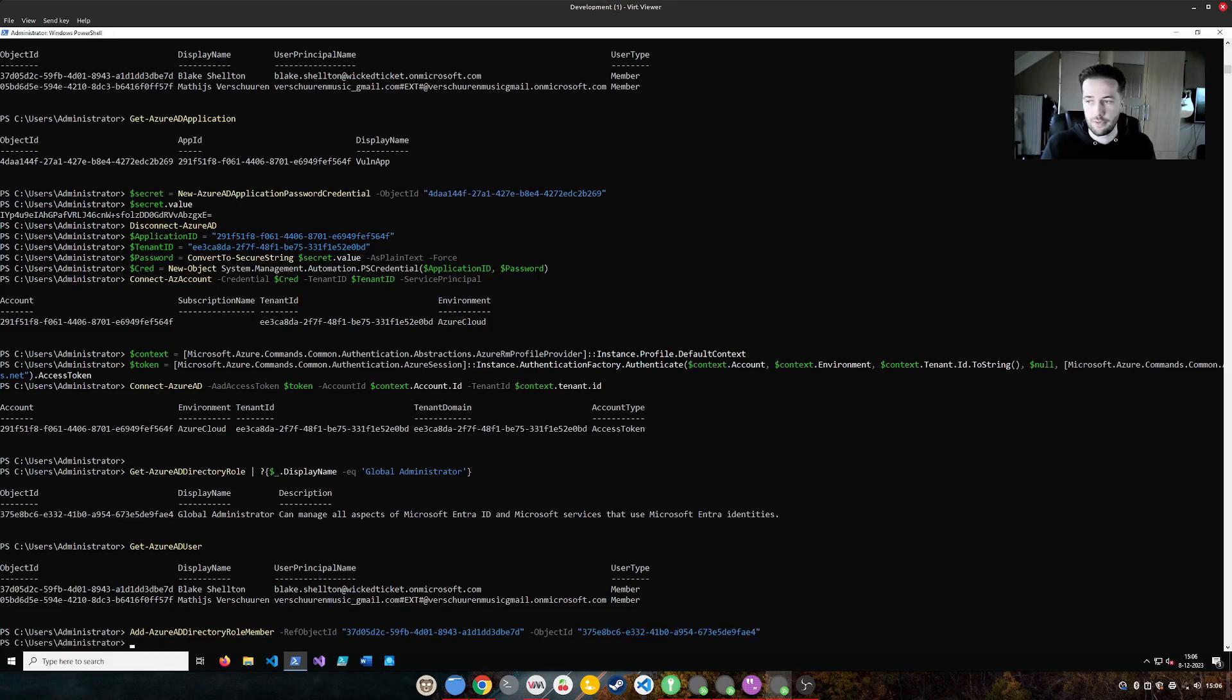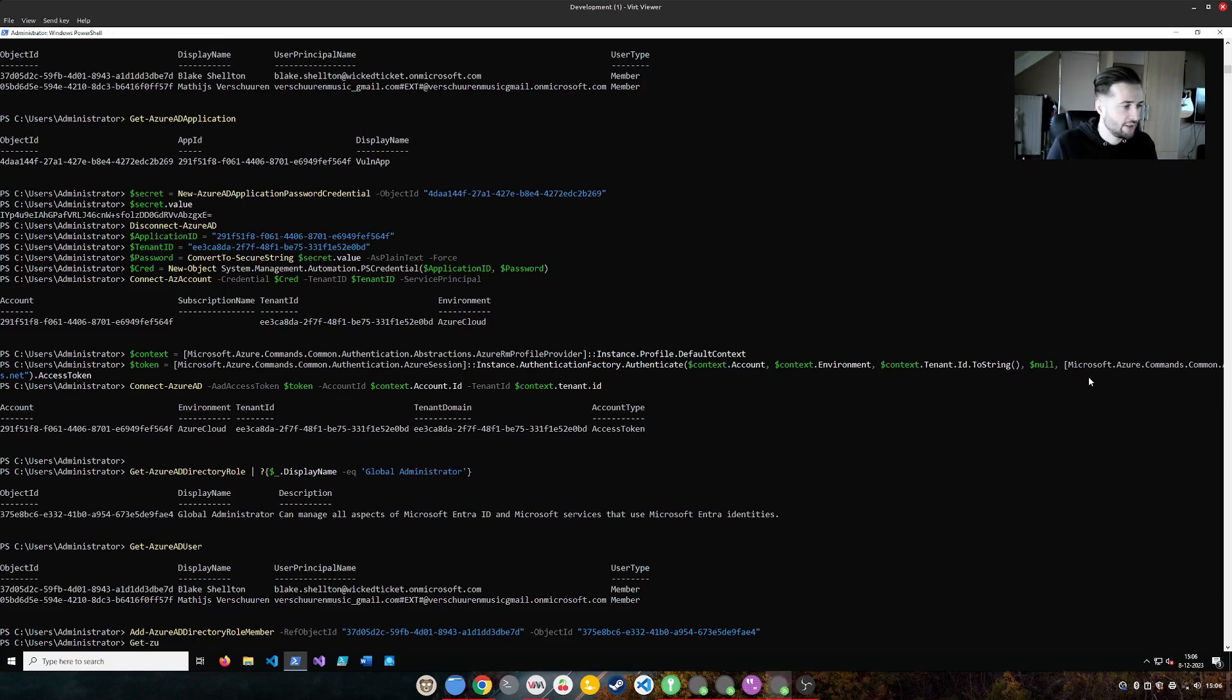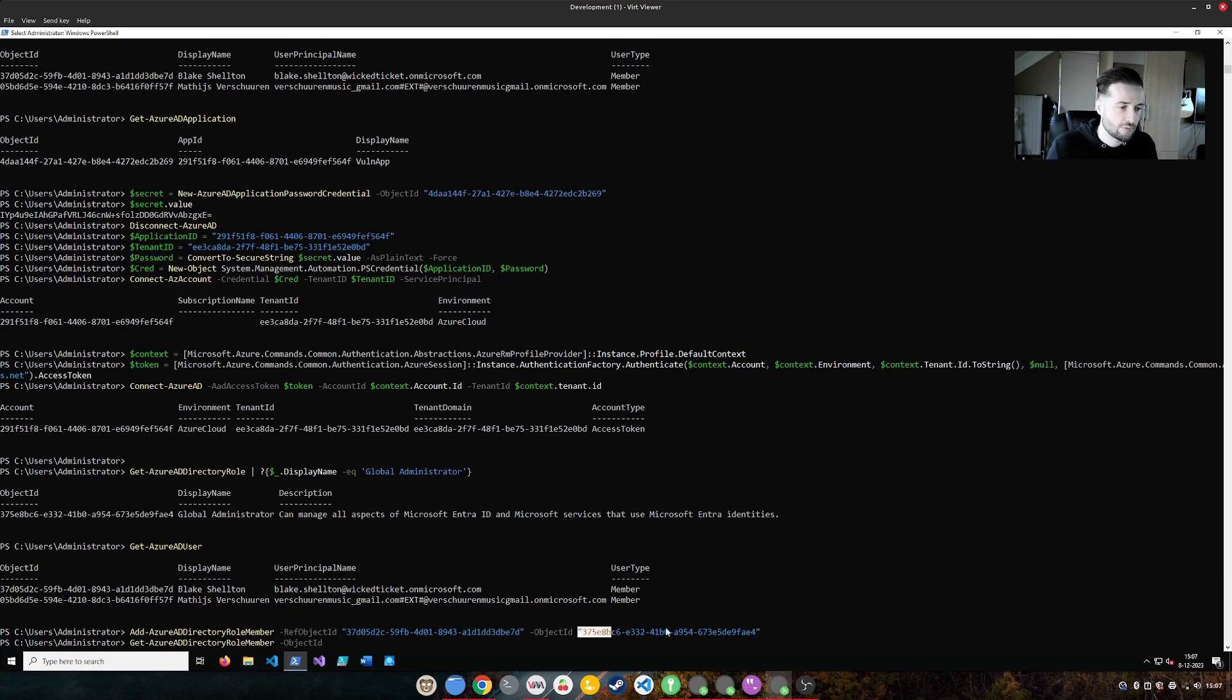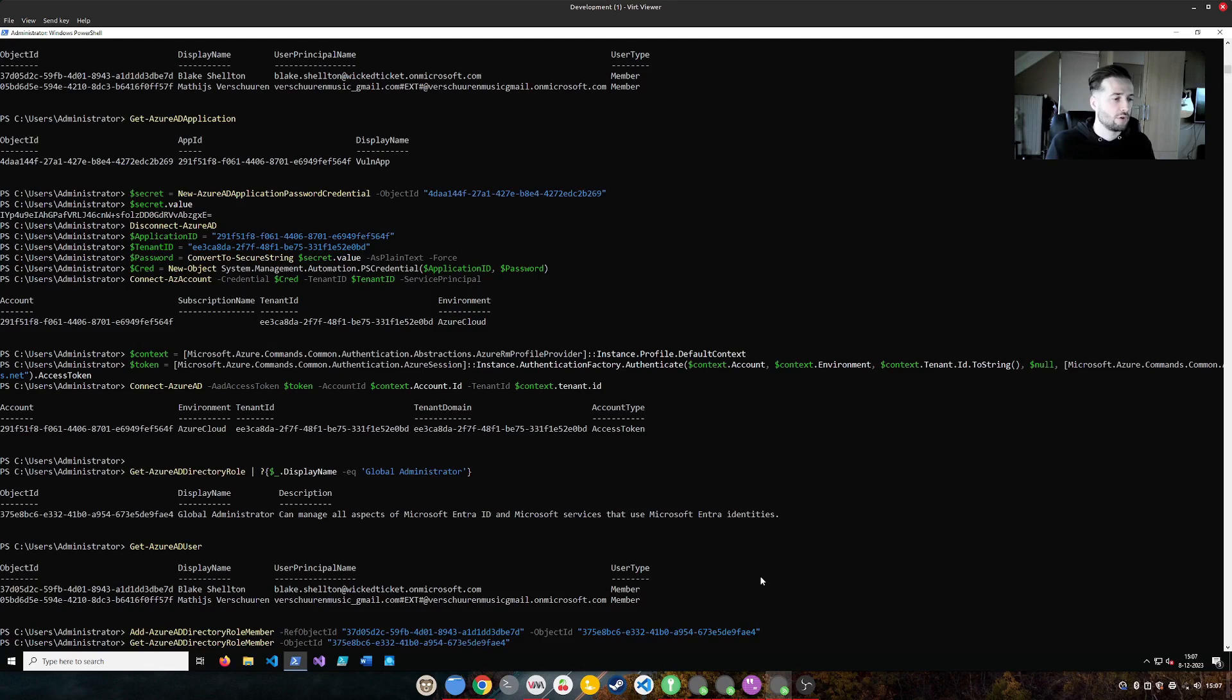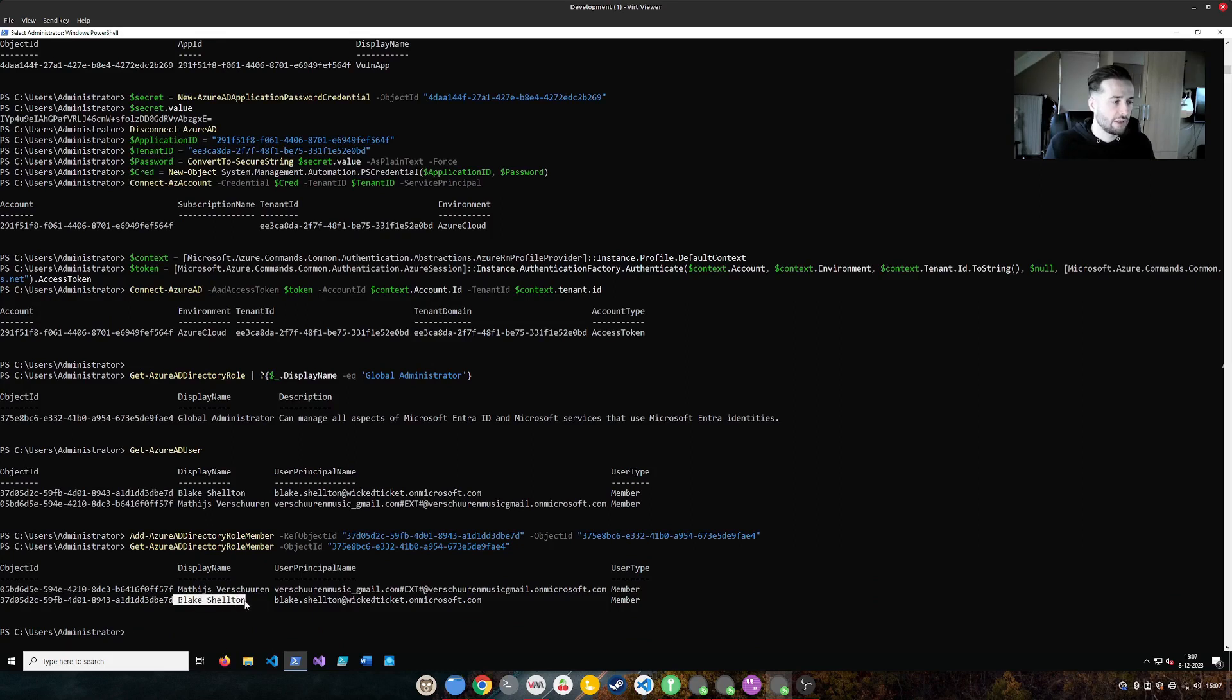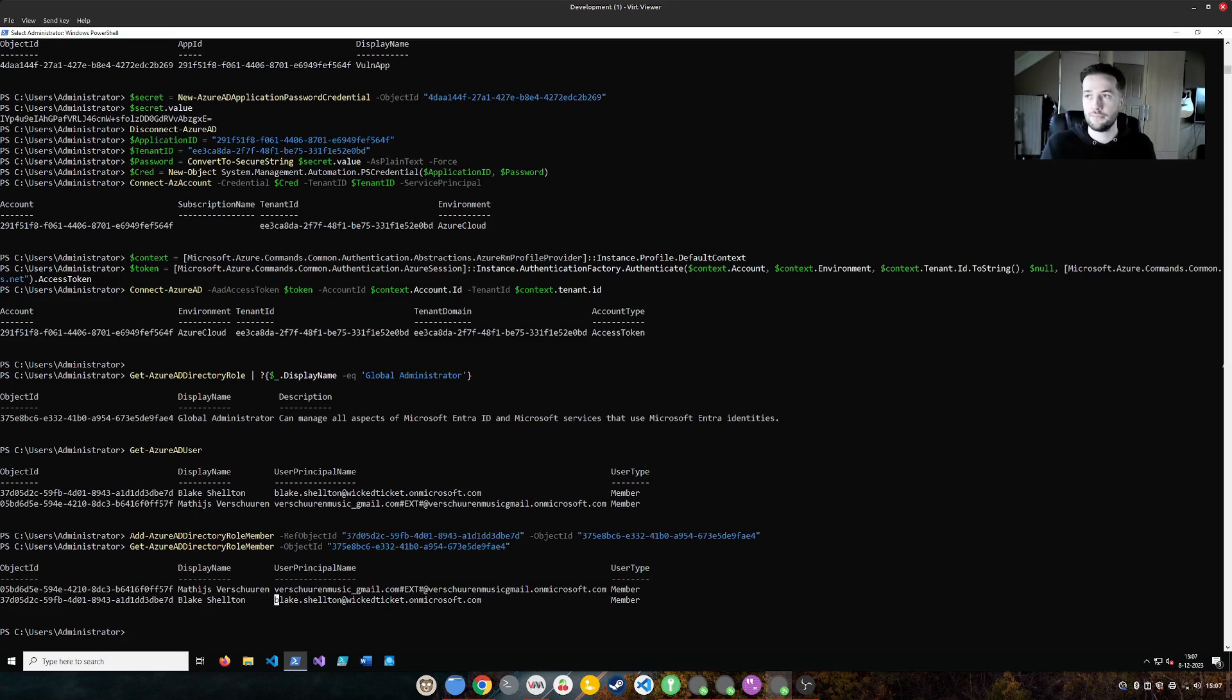No errors are shown. And now we can actually say, for example, get Azure AD directory role member instead of add. And then we do object ID to see if it actually was successful. If we now have global administrator rights. And yes, there we go. Blake Shelton now is part of the global administrator group and actually has owned the domain by abusing the application.